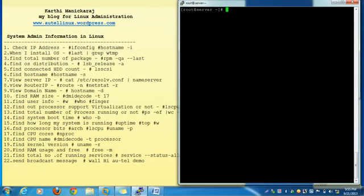The next one: find RAM size. Use dmidecode -t to retrieve the memory information.